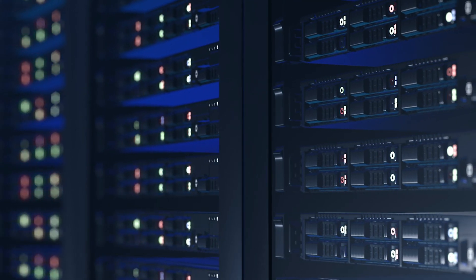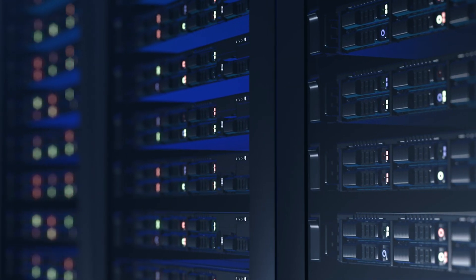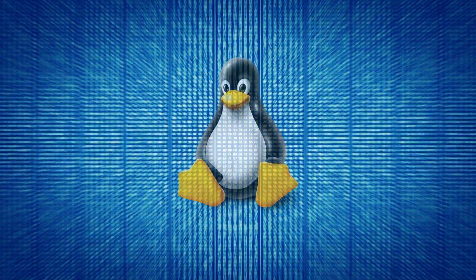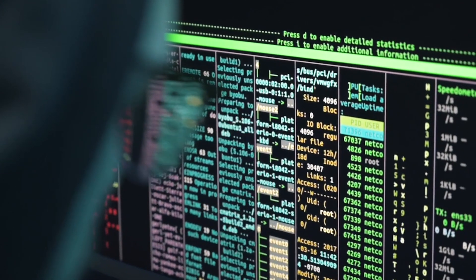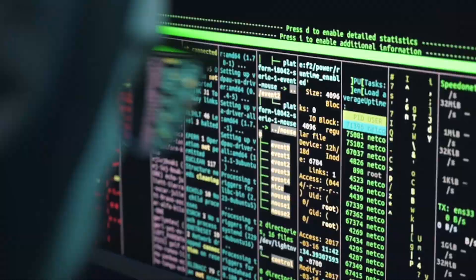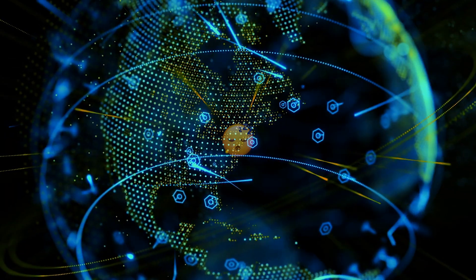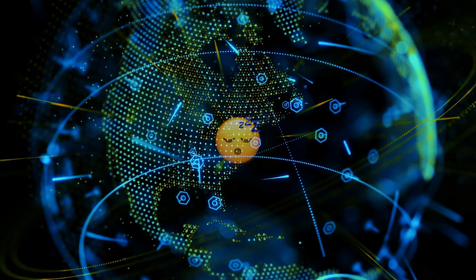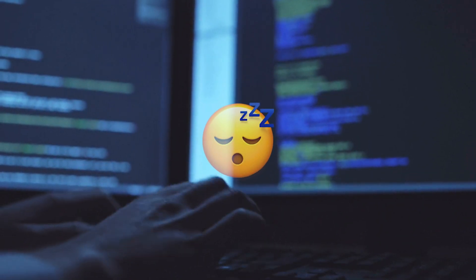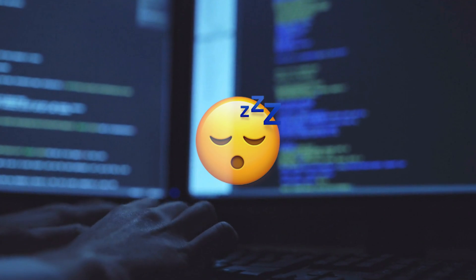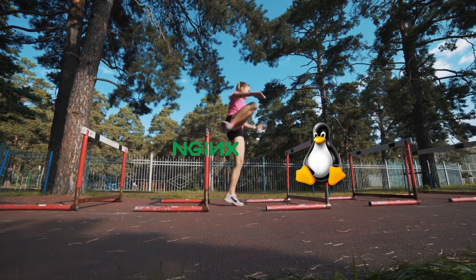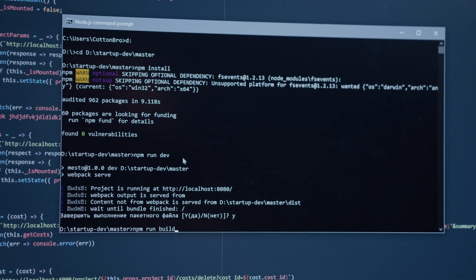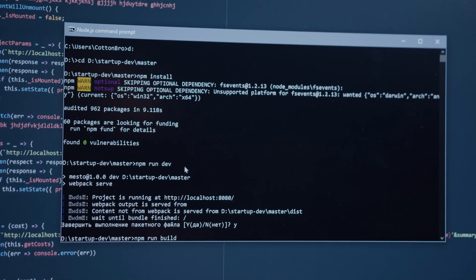Beforehand you would have to buy a physical machine, install the operating system on it, download all the dependencies of your application, scale it to match the correct traffic, and install server-side software onto your server. All of these steps come with their own hurdles. Why can't this just be as easy as running a localhost server?